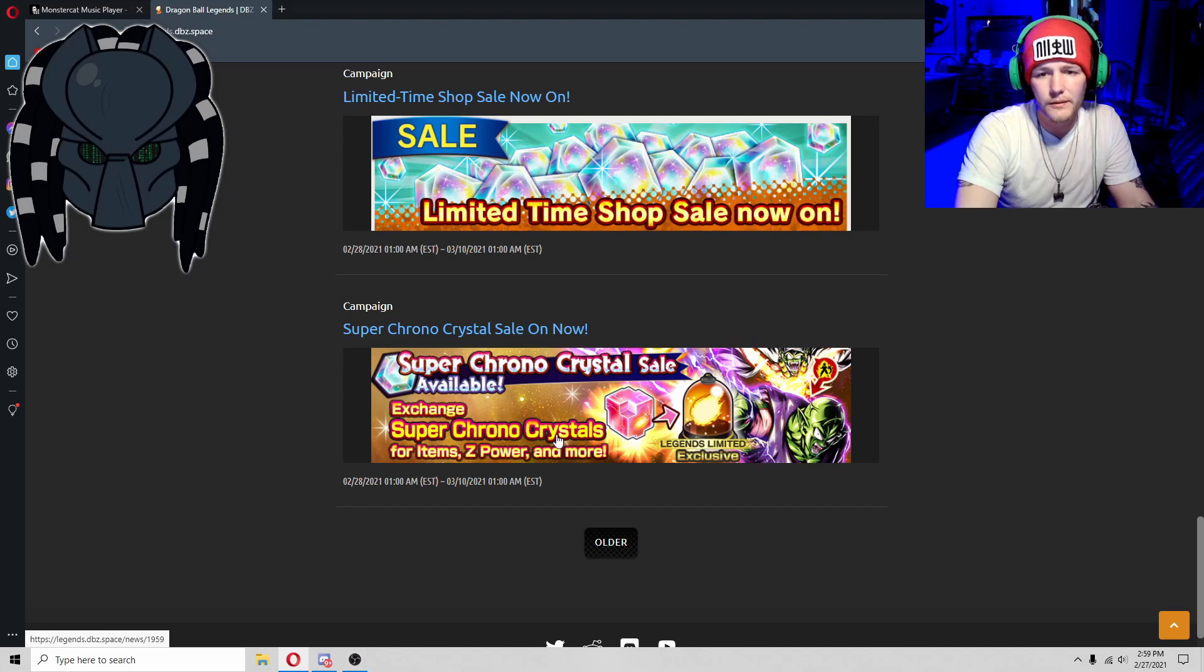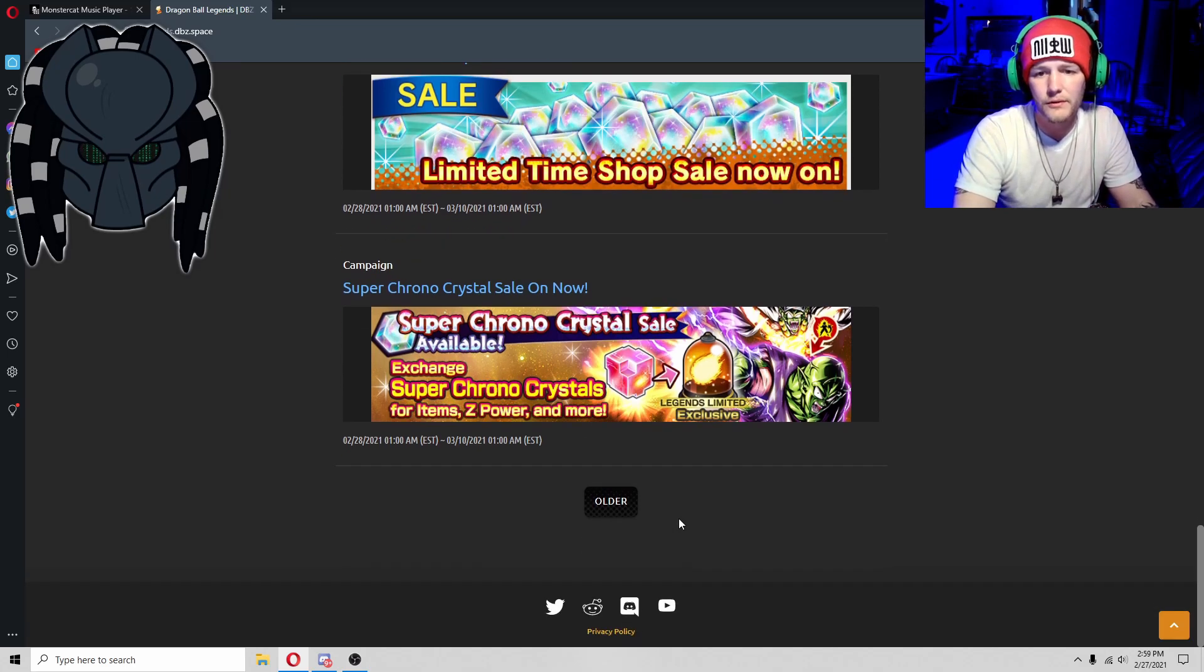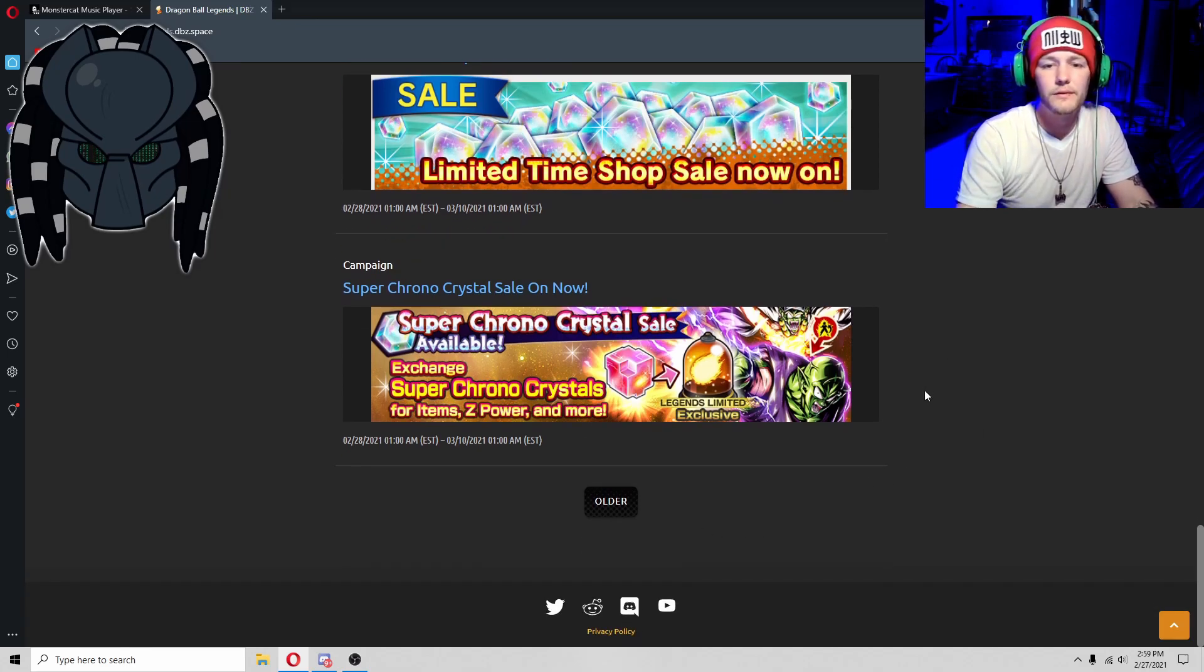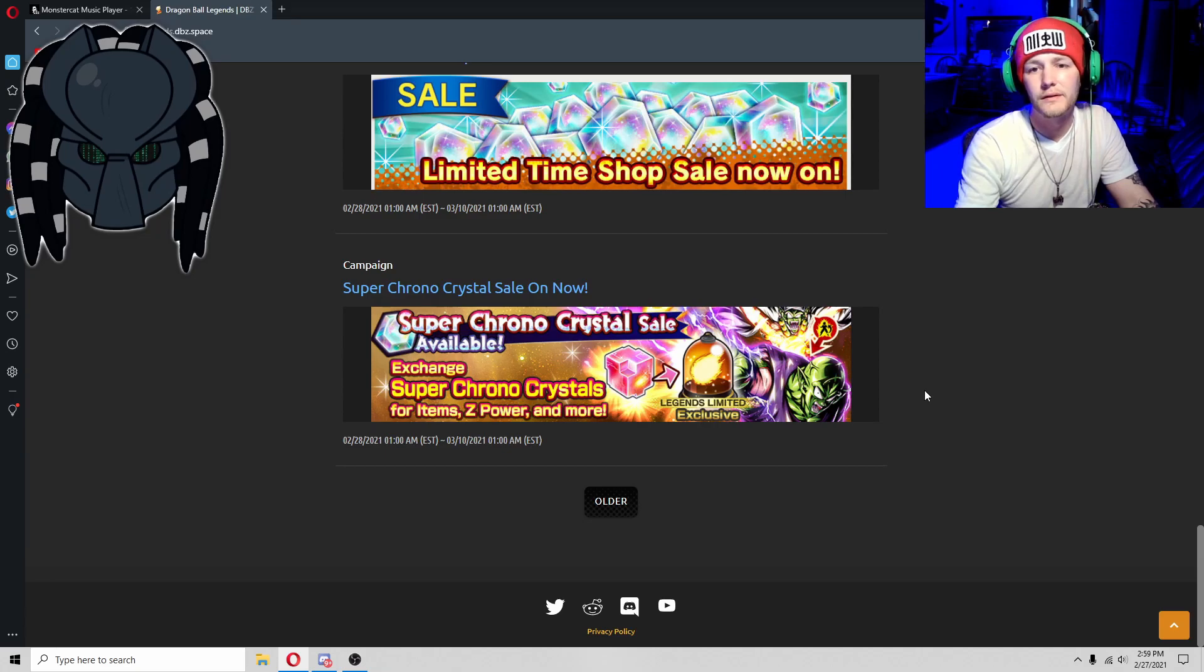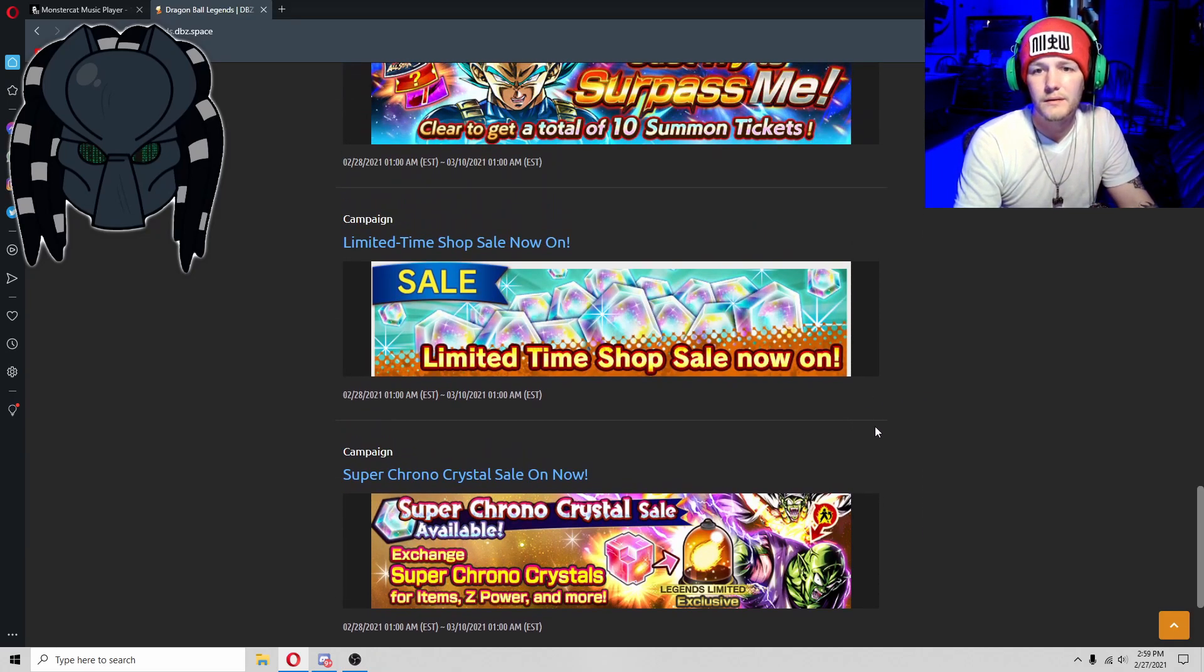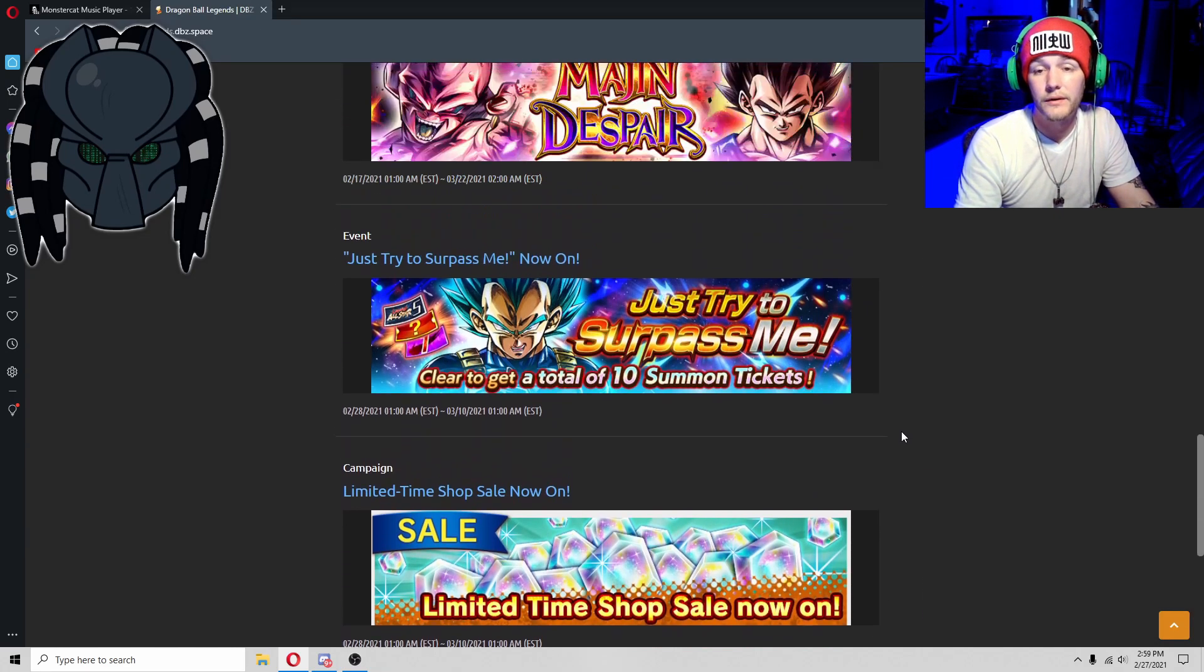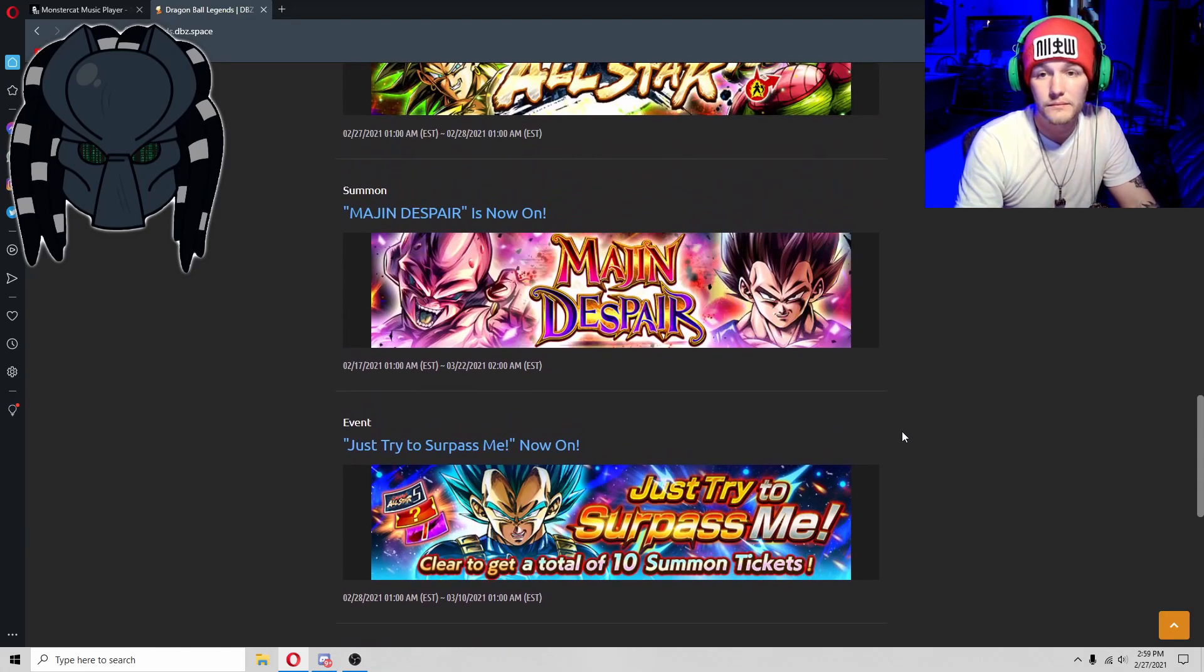Looks like they're going to bring back the Super Chrono Crystals too. I could definitely use one of those. Man I'd love to get three of those actually.